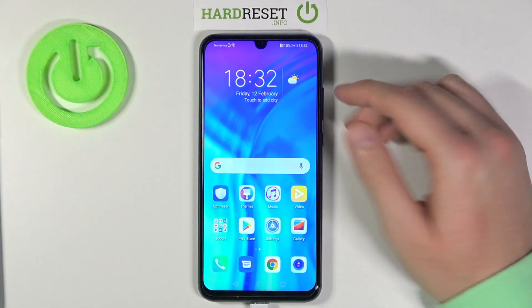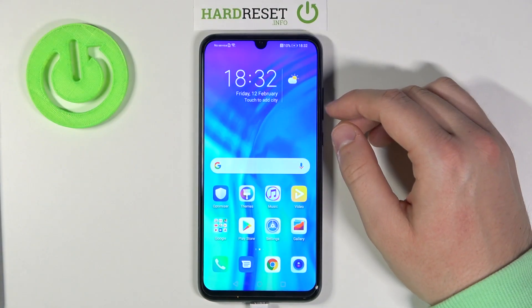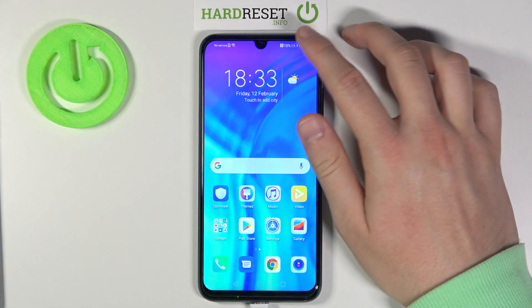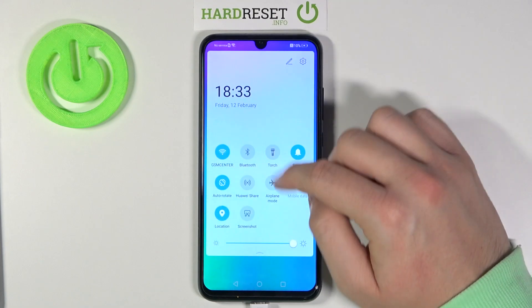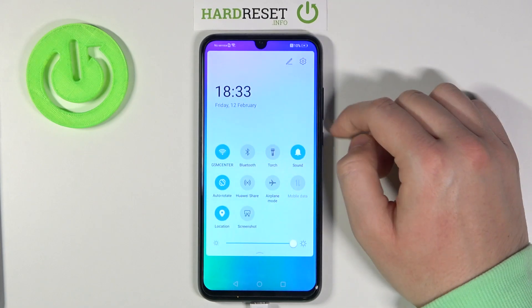Welcome! In front of me I have the Honor 20 Lite and today I'm going to show you how we can change these icons on the notification bar.